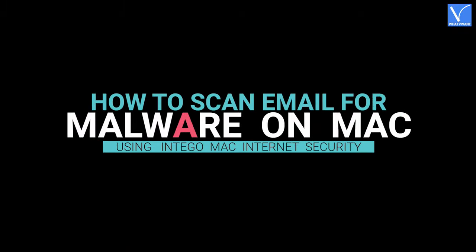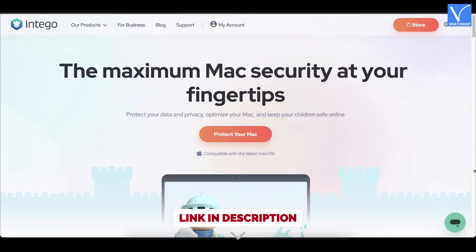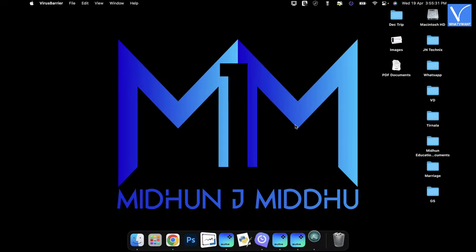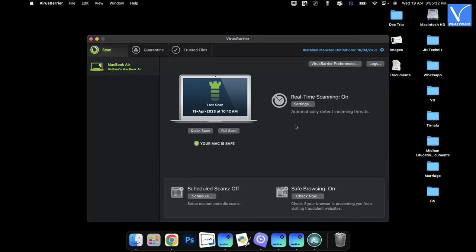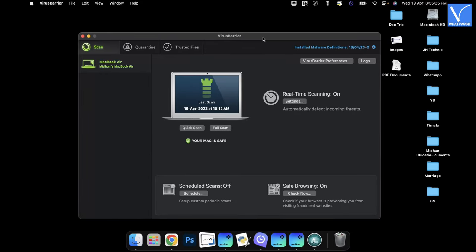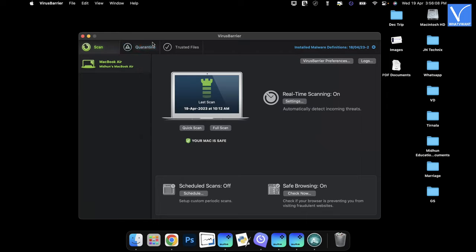How to scan email for malware on Mac using Intego Mac Internet Security: Visit the official site of Intego Mac Internet Security and download the latest version of the application. Check description for the website link. Launch the virus barrier application after successful installation. On the home page of the application, you will find the virus barrier preferences option. Click on it. A window will pop up. Make sure that the emails option is enabled in the scan section. Now close the window. On the home page, it shows two scanning options such as quick scan and full scan. Choose the scan and click on it to start the scanning process.